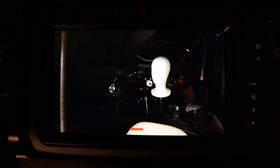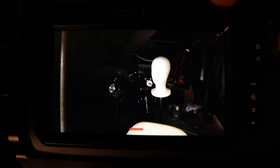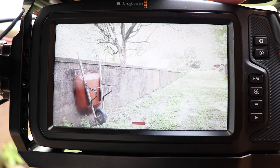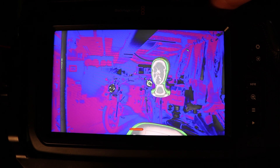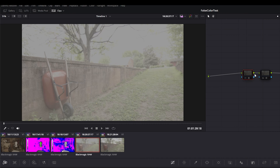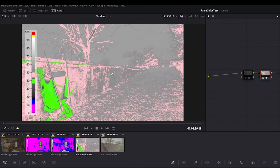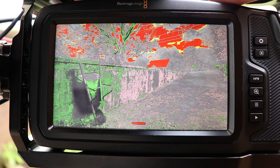I decided to test this further by getting some underexposed shots and some overexposed shots. My false colors still don't match. My underexposed shots are showing a lot of purple, but they aren't showing as much blue as was shown on the camera. And my overexposed shots are telling me I'm not clipping, even though on the camera I was completely clipping in the sky.